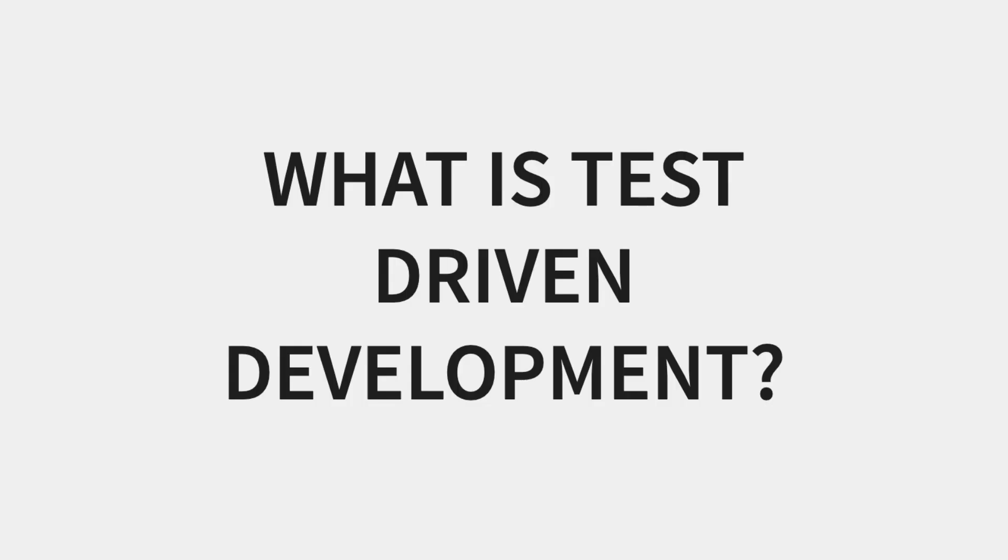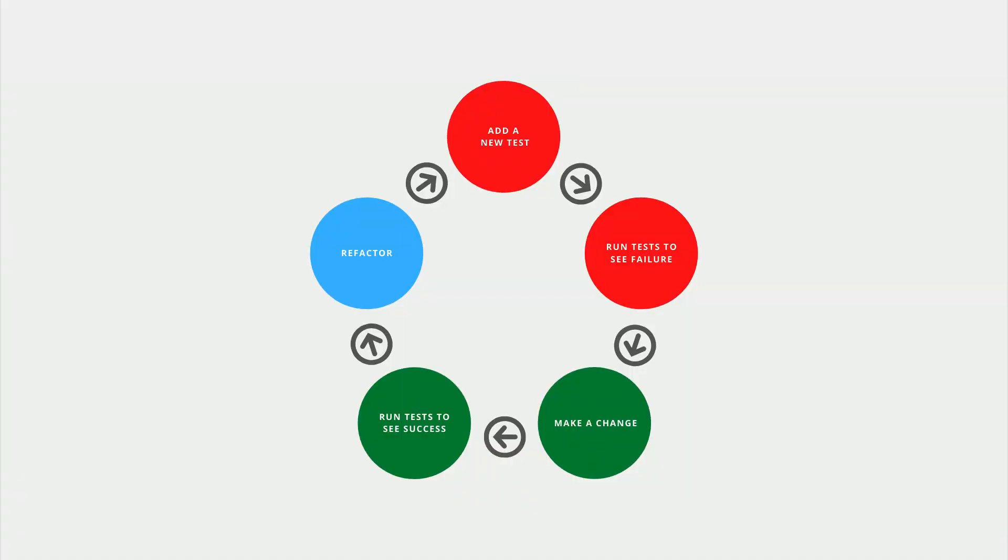What is test-driven development? Test-driven development is a test-first software development process that uses short development cycles to write very specific test cases and then modify our code so that the tests pass.